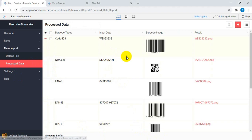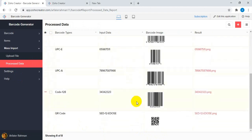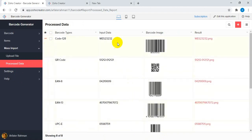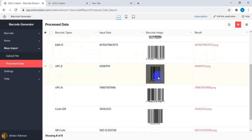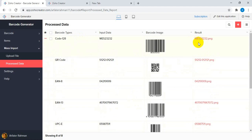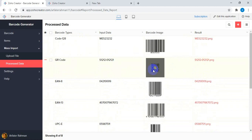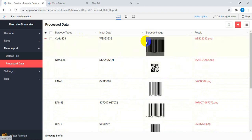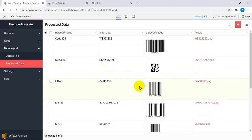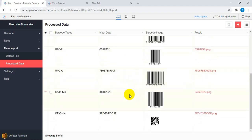After refreshing, you can see all the rows that were imported have had their barcodes generated. If there were any errors, they will be listed here. You can simply export the results and use these barcodes further in your system.